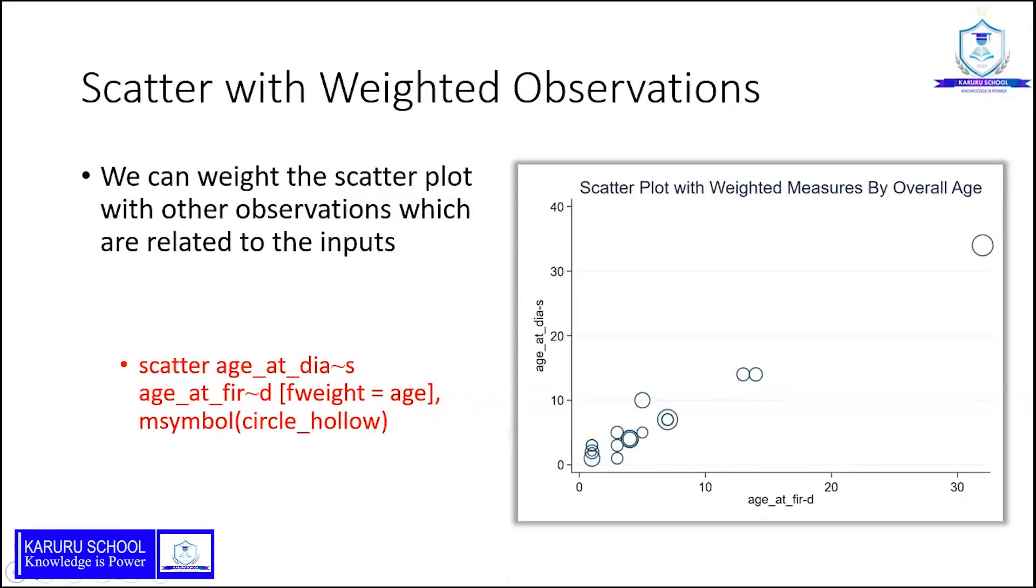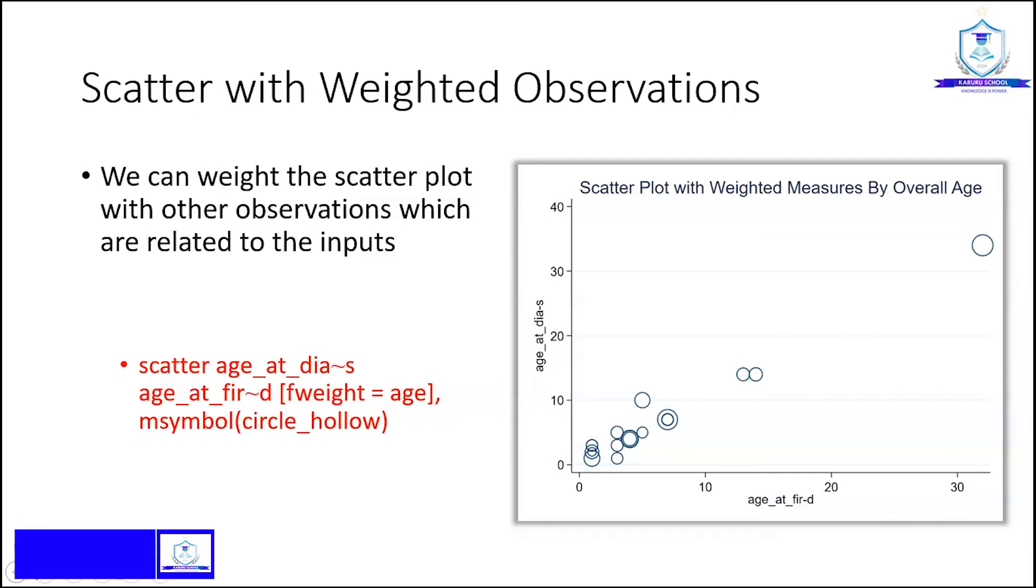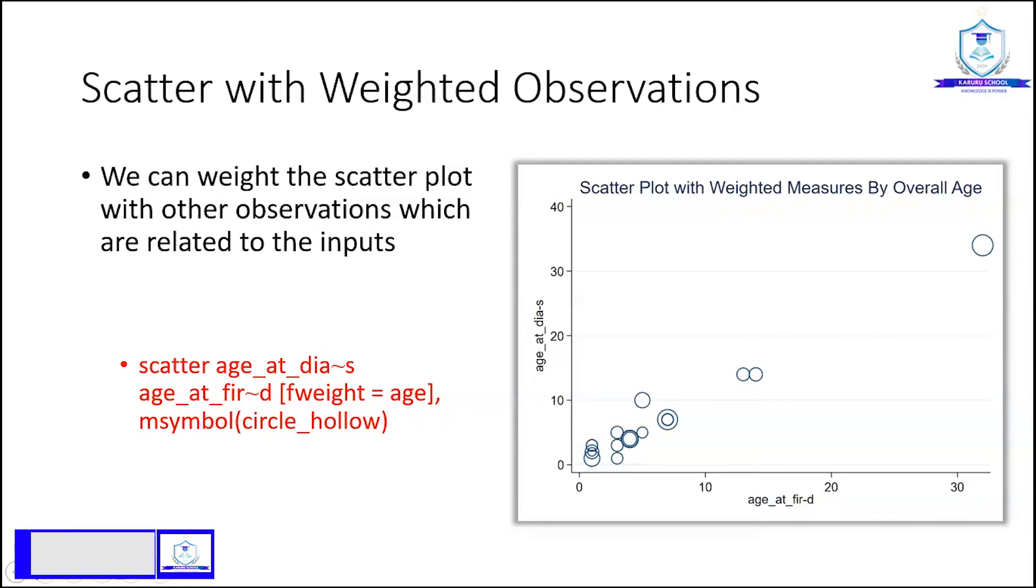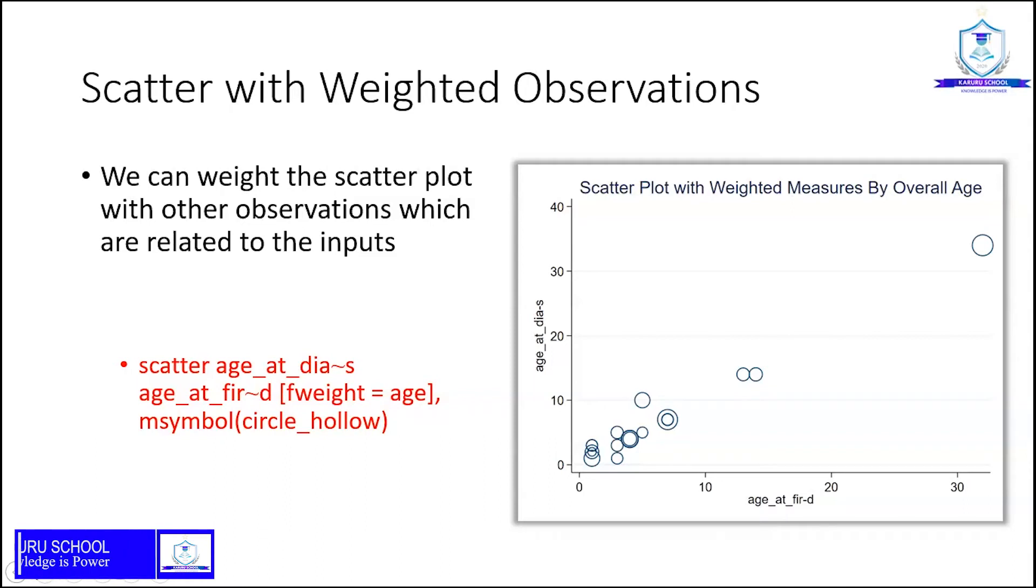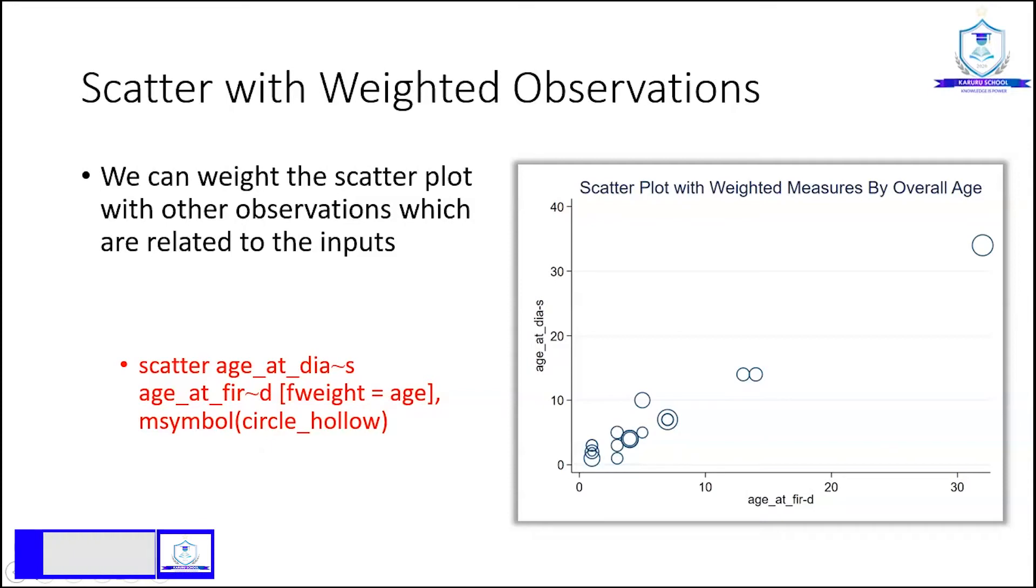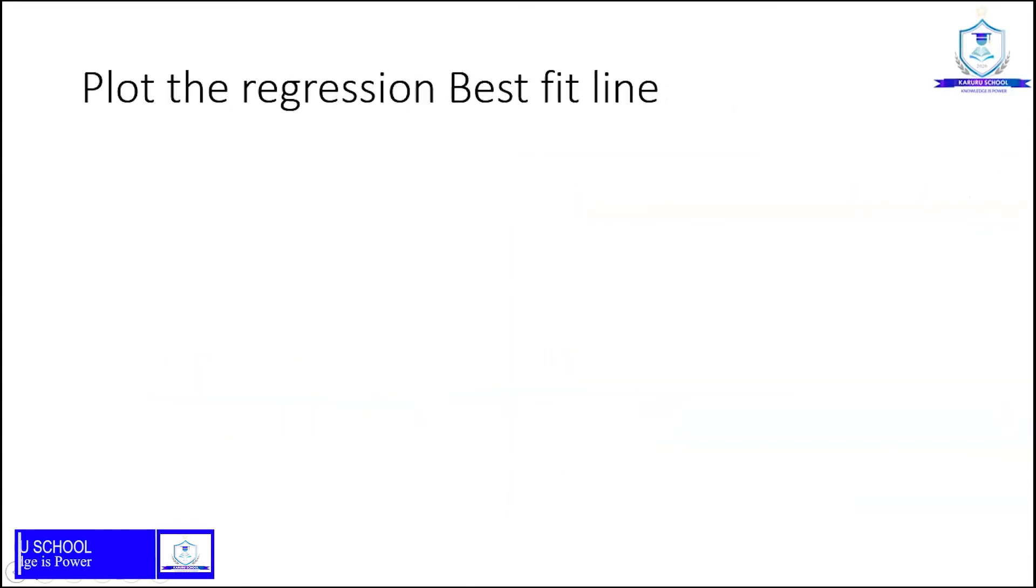The resulting scatter plot with weighted measures by overall age will be indicated as such. The bigger the circle, the bigger the age of the individual. We can see that there is an increase in age_at_dias leads to an increase in age_at_fired.